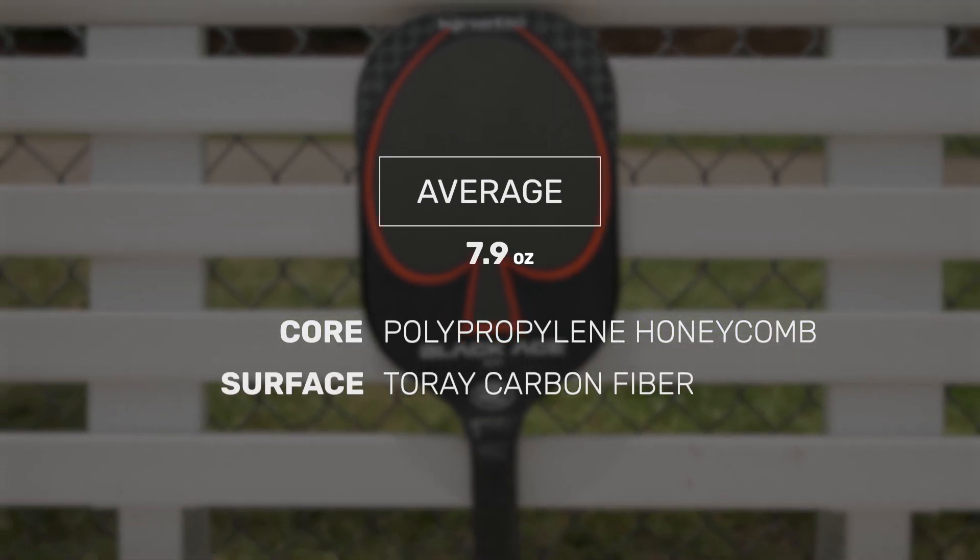Now having played with the ProKennex BlackAce Pro in the past, I was super excited about getting on court with the new XF version of this paddle. Initial thought for me was this paddle has a lot of power.